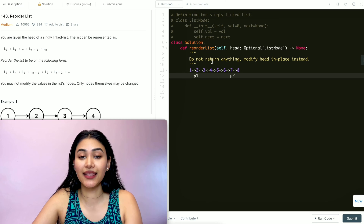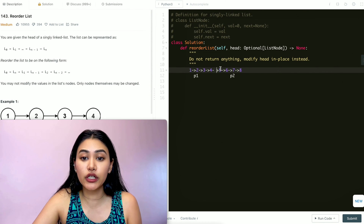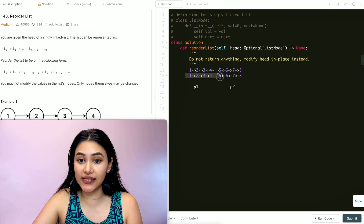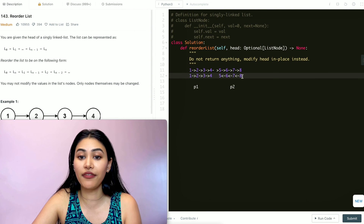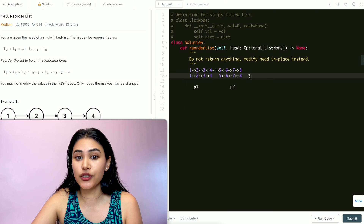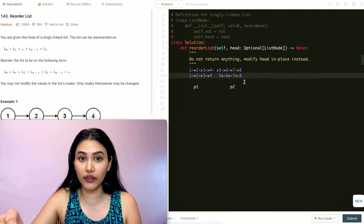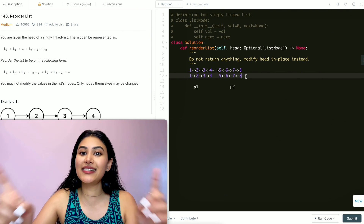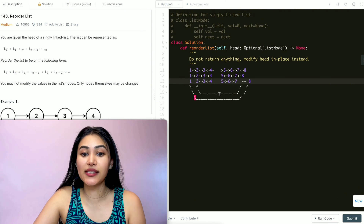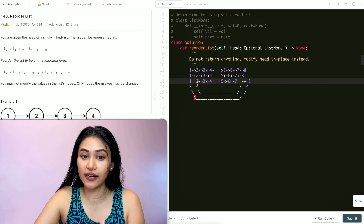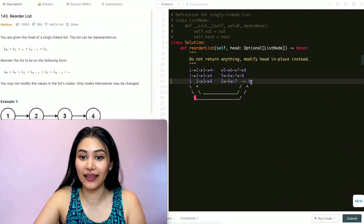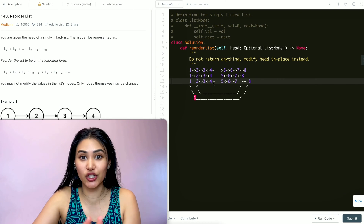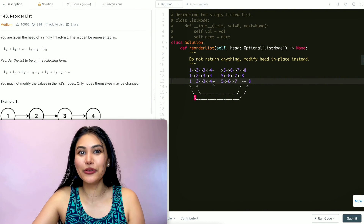If we split this linked list down the middle and then reverse the second half — going from 8 to 7 to 6 to 5 — we have two completely separate linked lists. Then we start at both of their beginnings and merge them together. So 1's next pointer goes to 8, and 8's next pointer goes to 2, and we keep doing that all the way through until we converge in the middle. So let's go ahead and code this up.